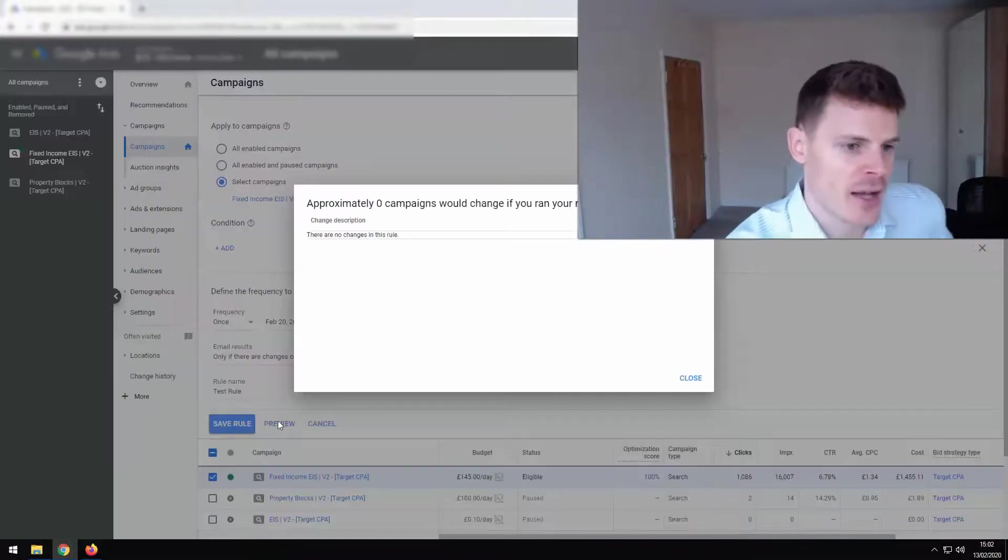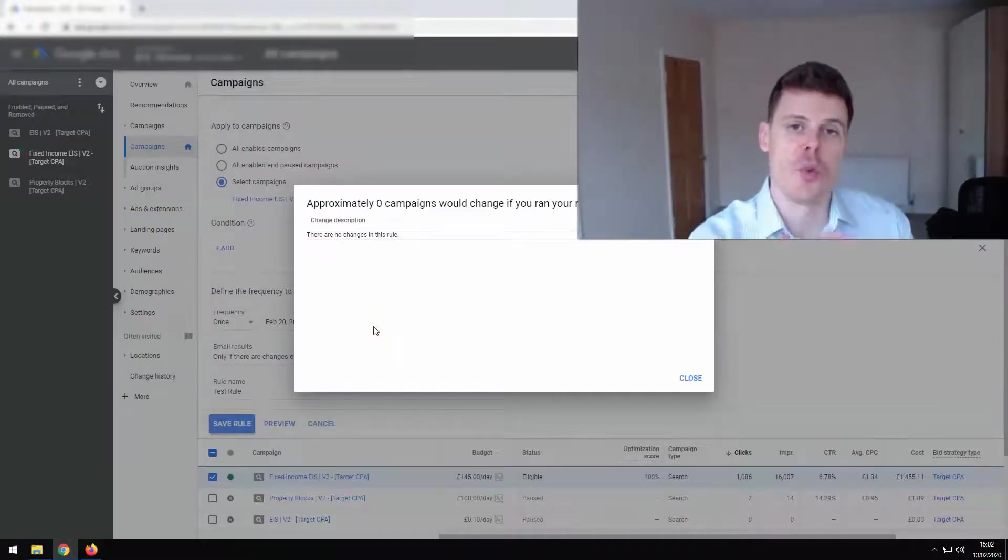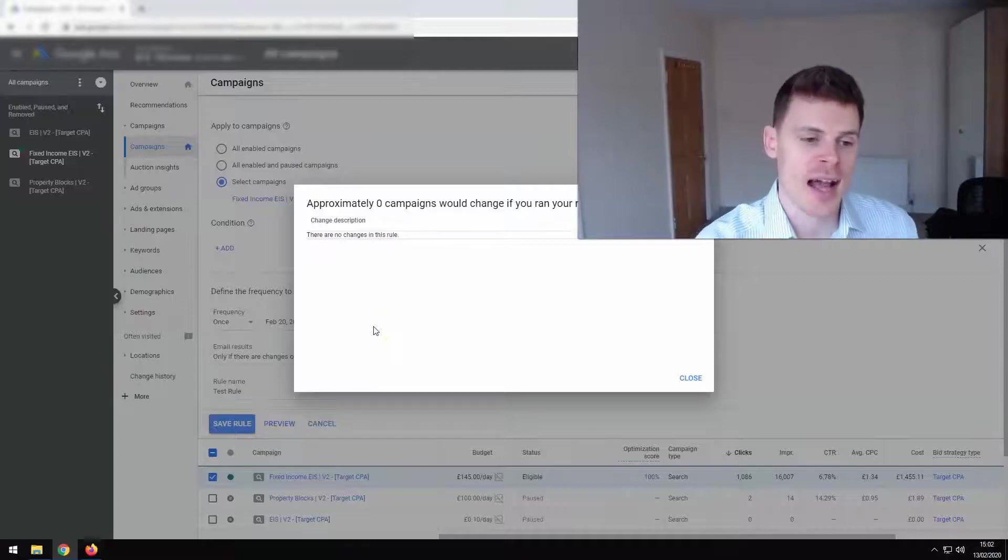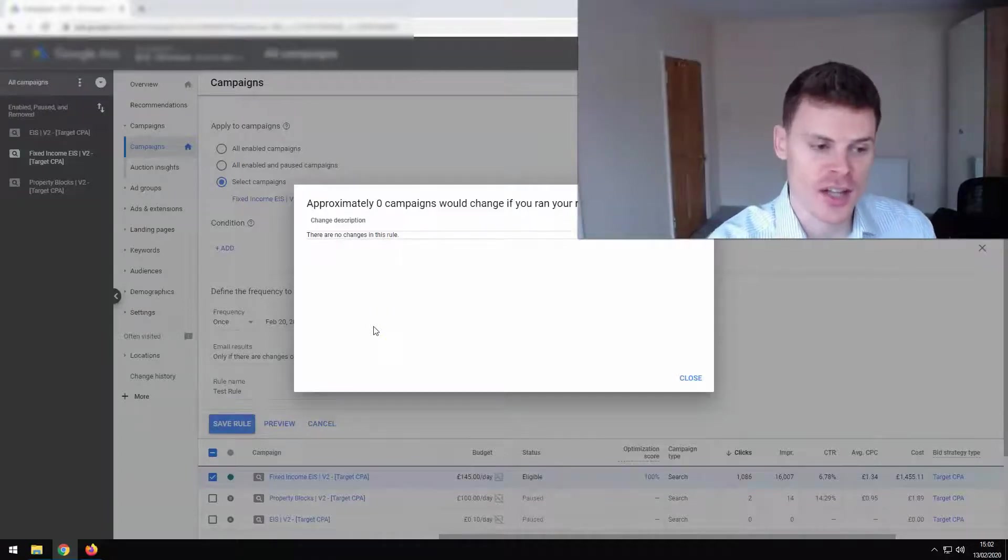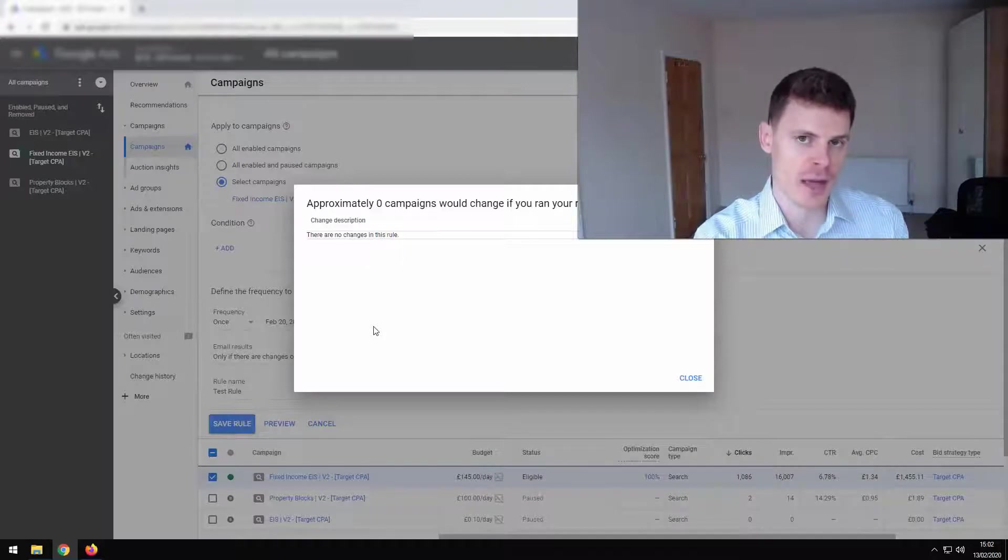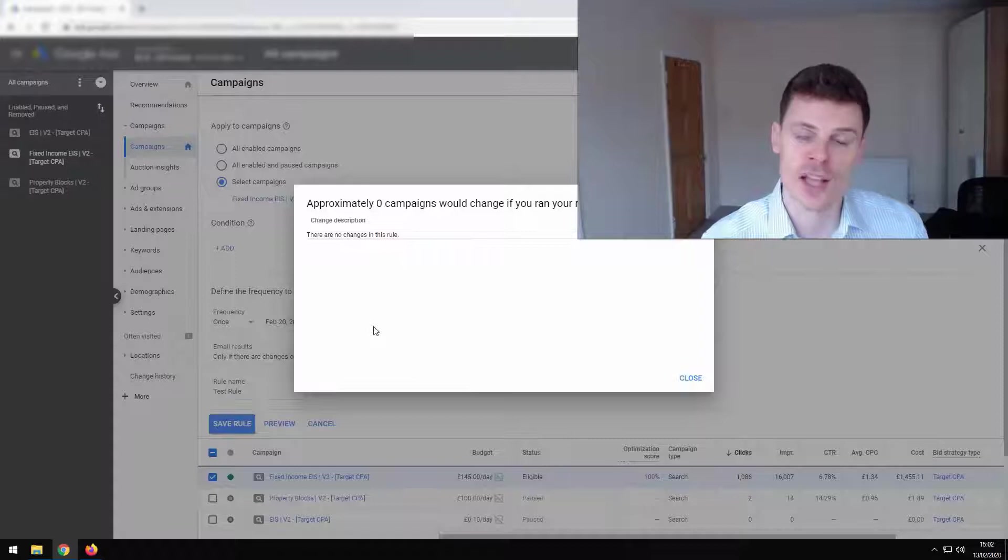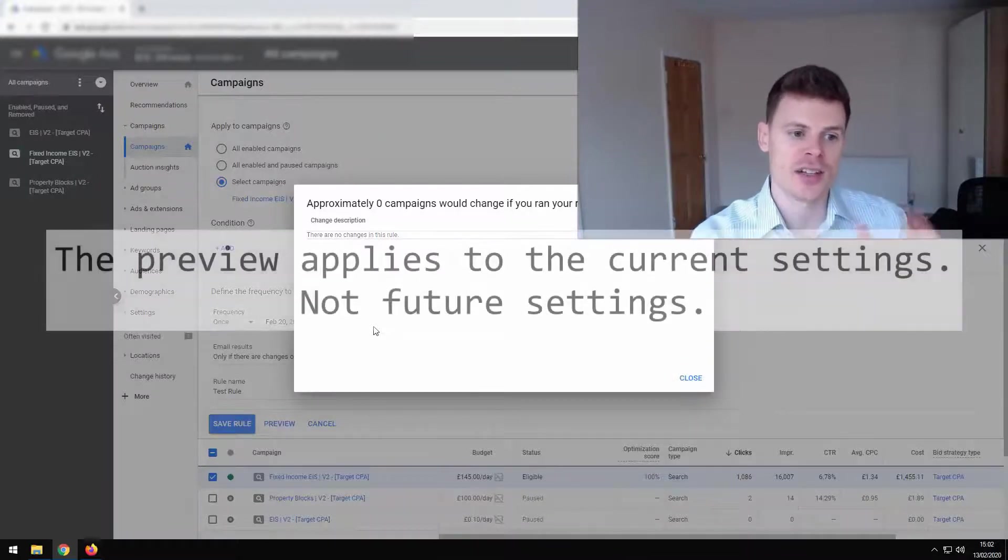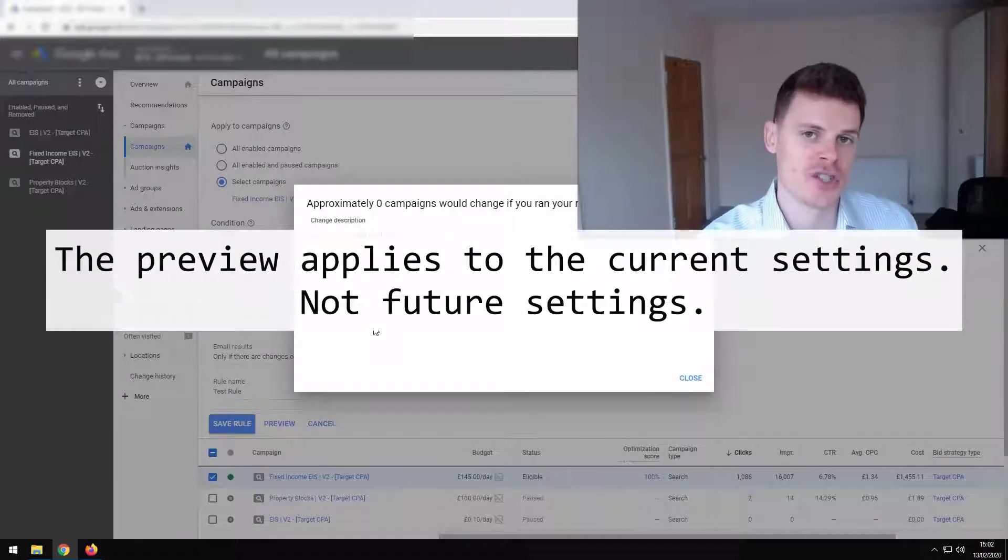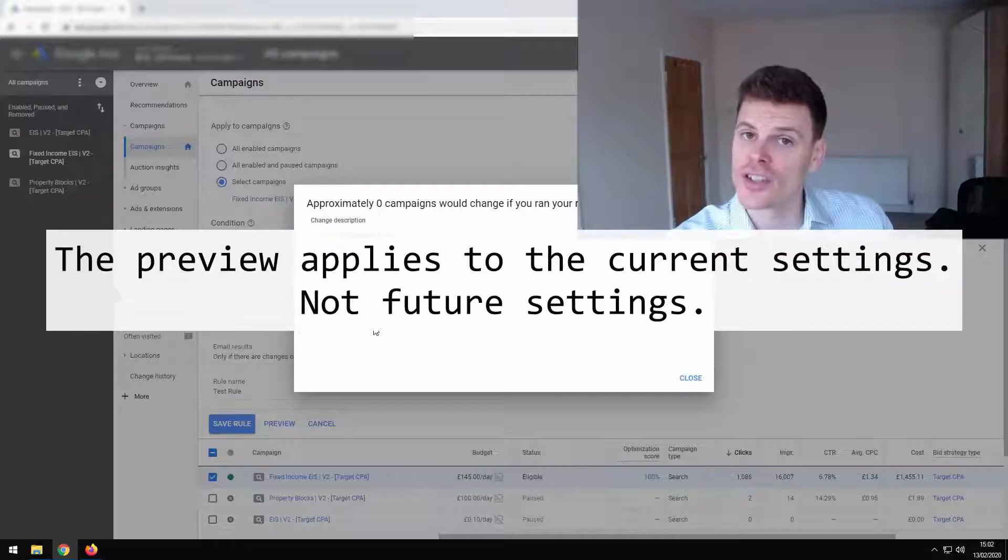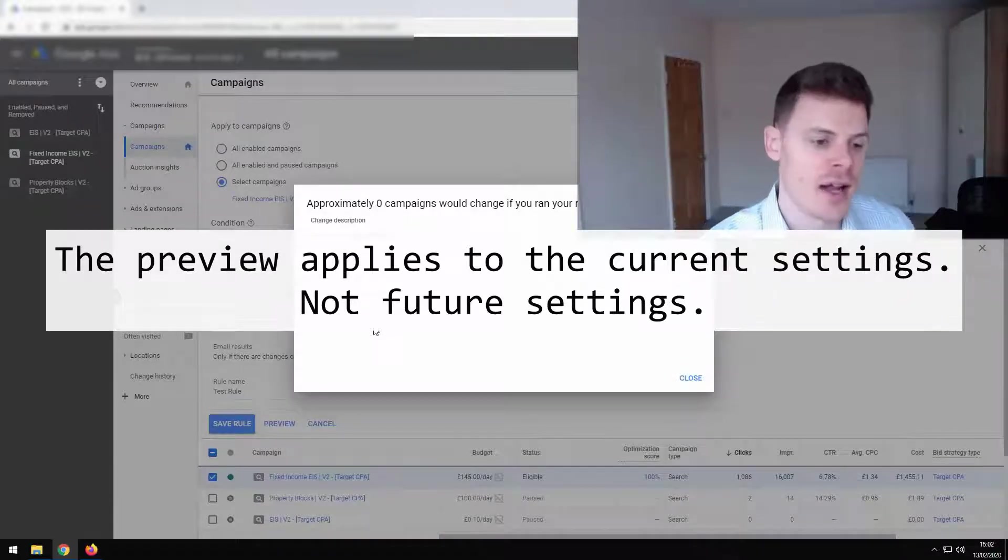And then it will tell you what changes are going to be made. Now it's crucial when using this to understand that it's going to tell us what changes are going to be made under the current settings. So because this campaign is already enabled, it's going to tell us this rule is not going to make any changes given these current settings because the campaign's live.